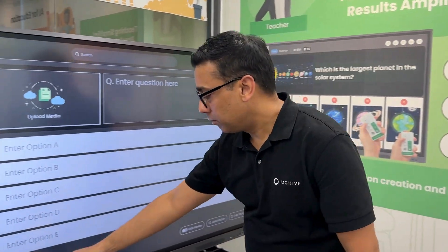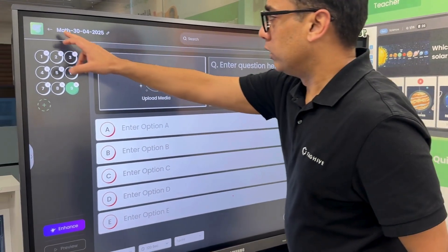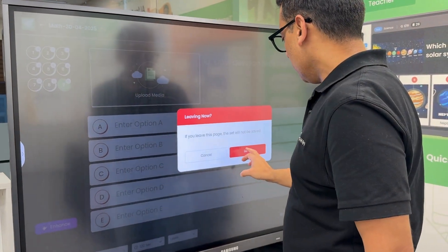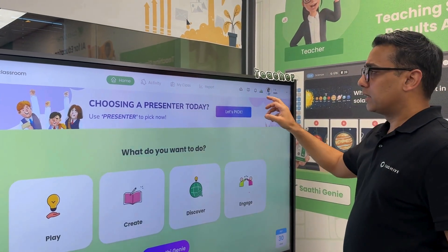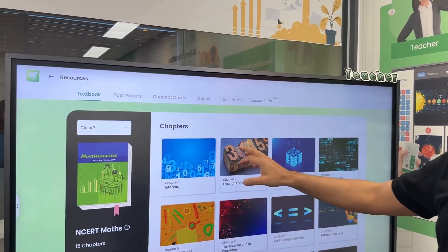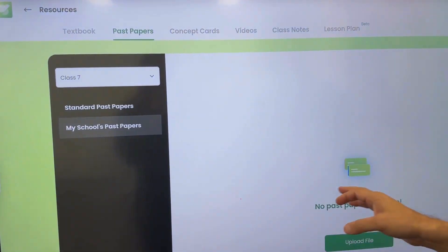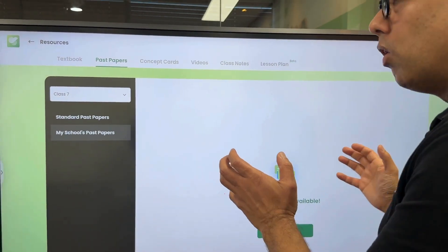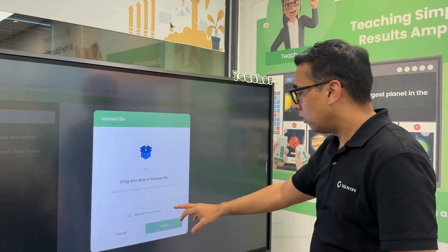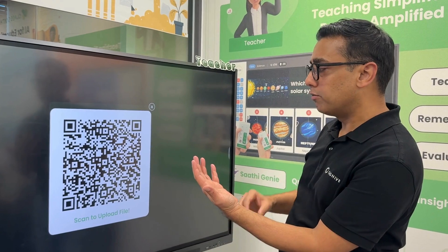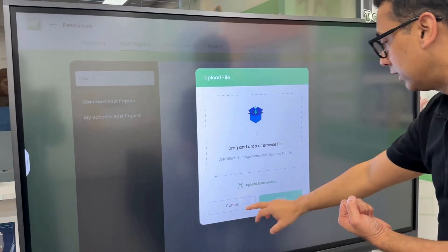You can also set the time and points for each question. Now let me show you the resource section, which has a lot of materials: textbook materials, past papers — teachers can upload their own school's past papers here. Think of it as one repository for all teacher documents, uploadable from a computer or mobile phone by scanning a QR code.